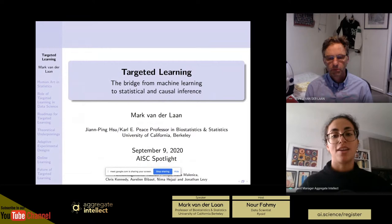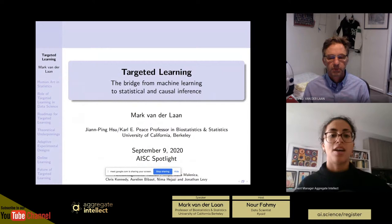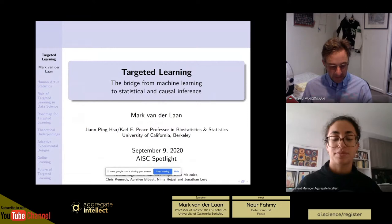We currently have 14 different streams focused on various ML topics, and this session is in the math and foundations stream. Hope you enjoy it and come back. Today we have Professor Mark van der Laan from the University of Berkeley, who is also Professor of Biostatistics there, to present targeted machine learning.